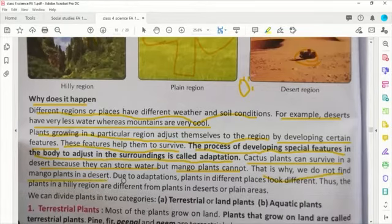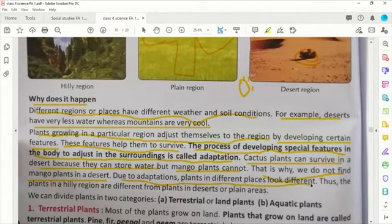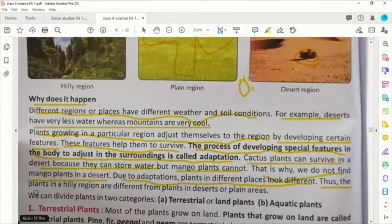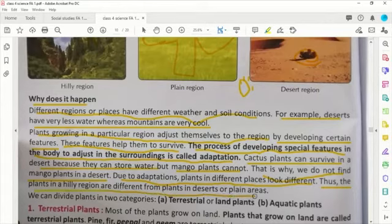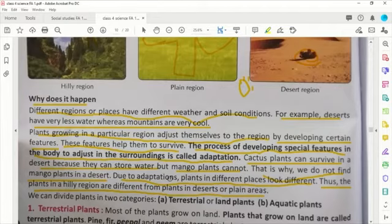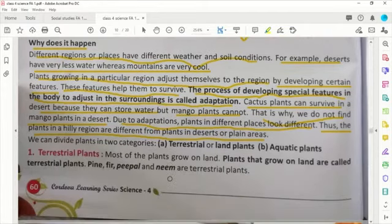यही reason है due to adaptation, plants in different places look different। Thus the plant in a hilly region are different from plants in a desert or plain areas। Hilly region में जो plant दिखता है वही plant desert और plain area में नहीं दिखता - reason क्या है? उनके adaptation का तरीका। Now we can divide plants into two categories।